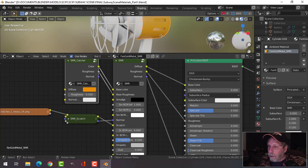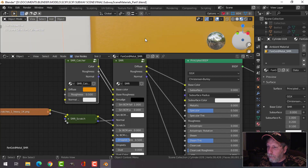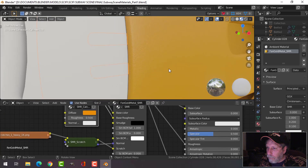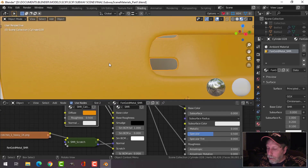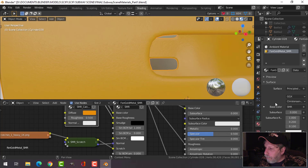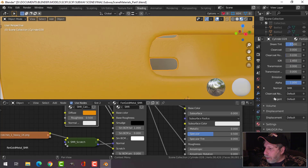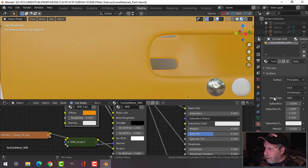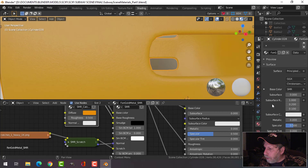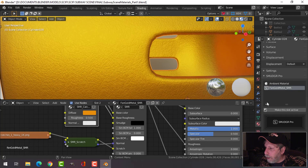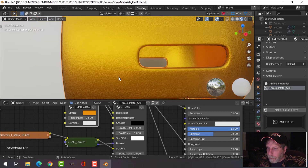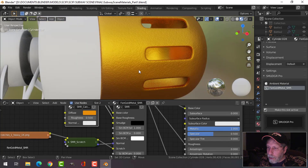Let's see if we can see a few scratches in here. If I come down here and slide the metallic all the way up, that's going to help. See the scratches — we've got some scratches in there.